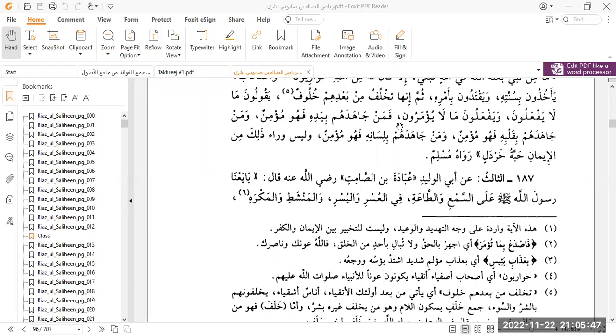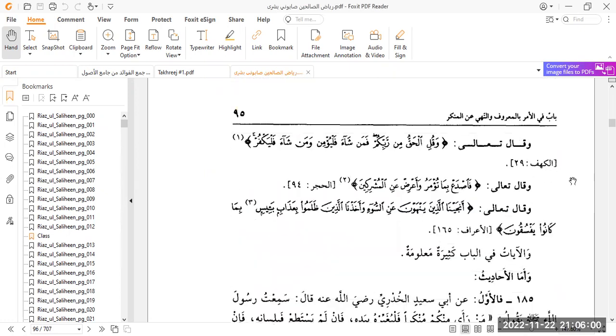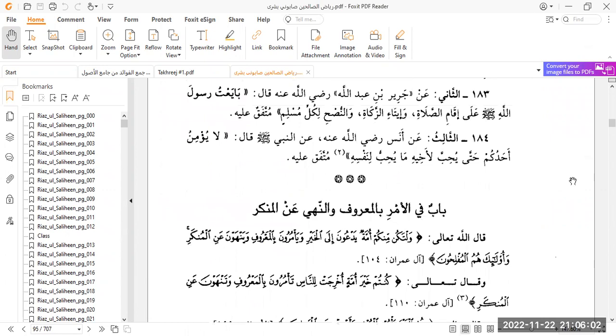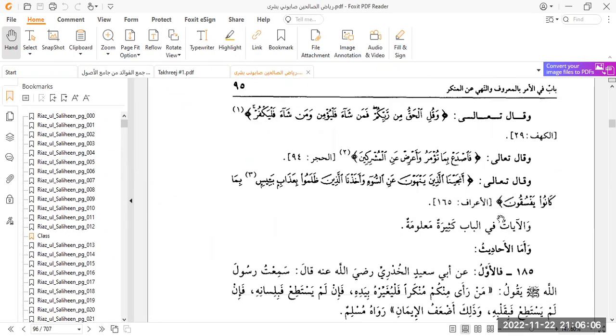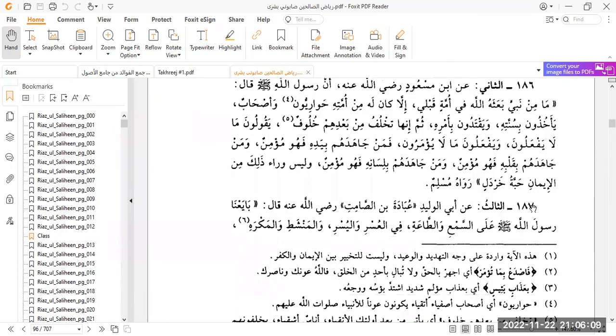As-salamu alaykum wa rahmatullahi wa barakatuh, and welcome back to our hadith class. We are doing the kitab known as Riyadh al-Saliheen of Imam al-Nawawi rahimahullah. Tonight, inshallah ta'ala, we are continuing where we left off. If you can recall, two weeks ago we began the chapter of Amr bin Ma'aruf wa Nahi an al-Munkar, and we read the ayat and two of the hadith. Tonight, inshallah, we're starting from the third hadith of this chapter.